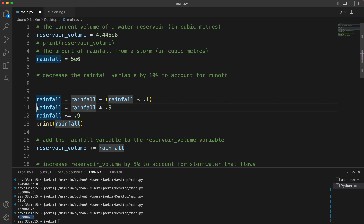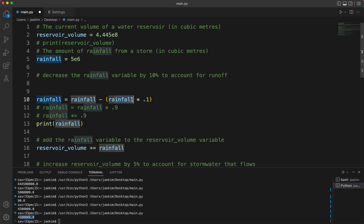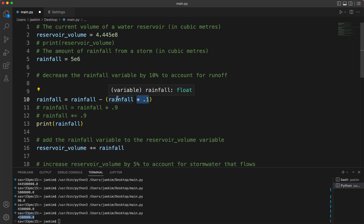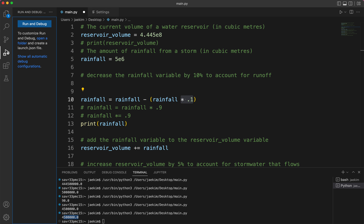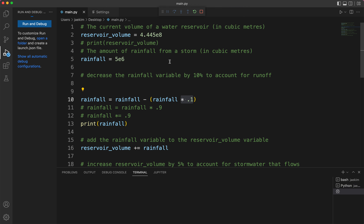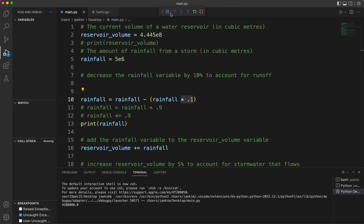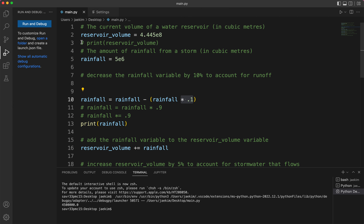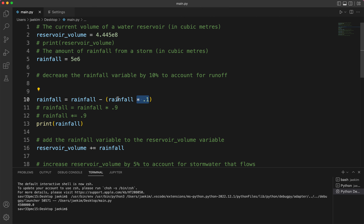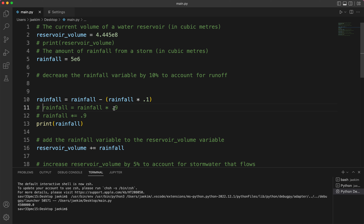These are comments so they don't actually affect the code. This is the same thing: if you take the original multiplied by 0.1 and subtract it from the original value, you get the final value. All of these statements are the same.